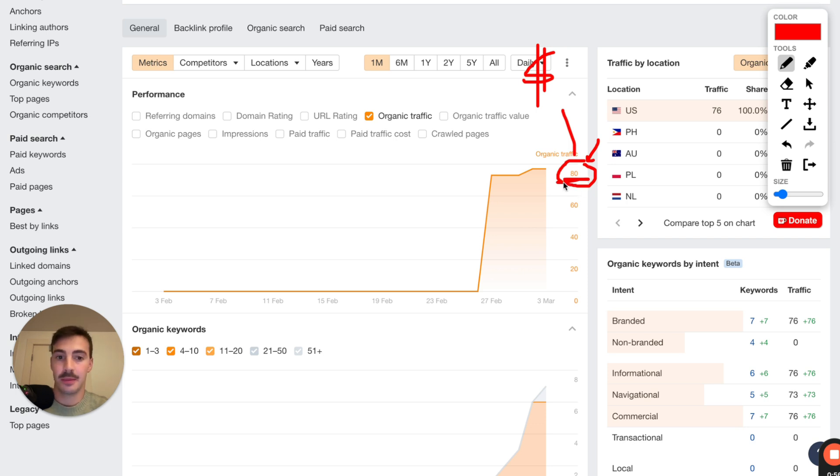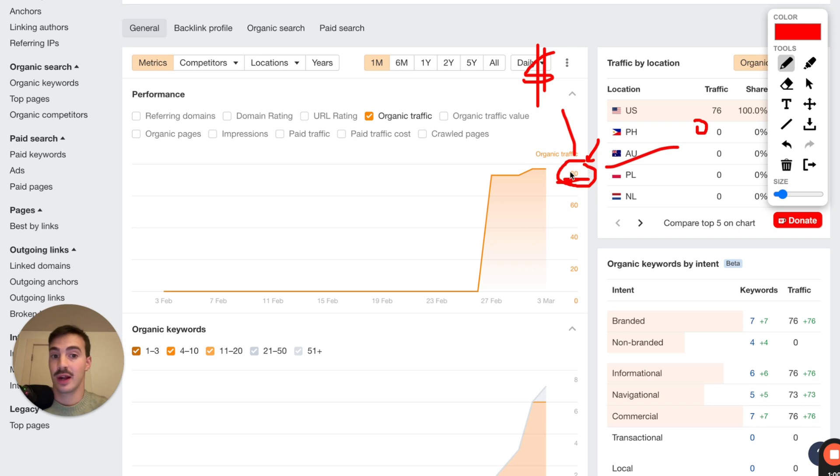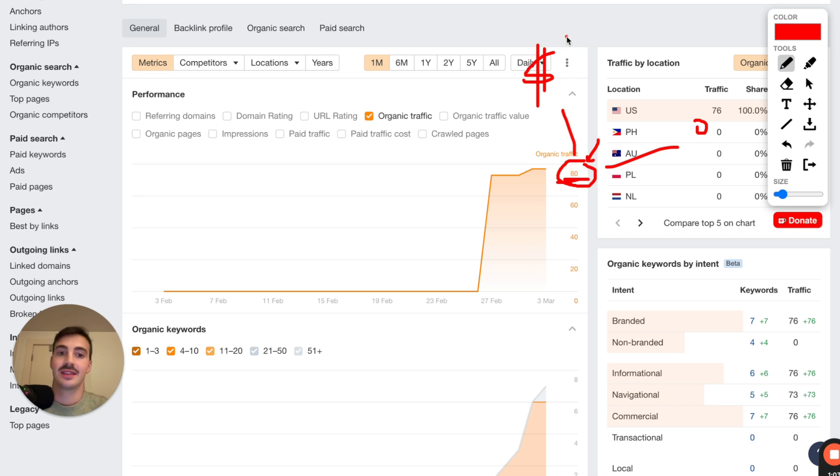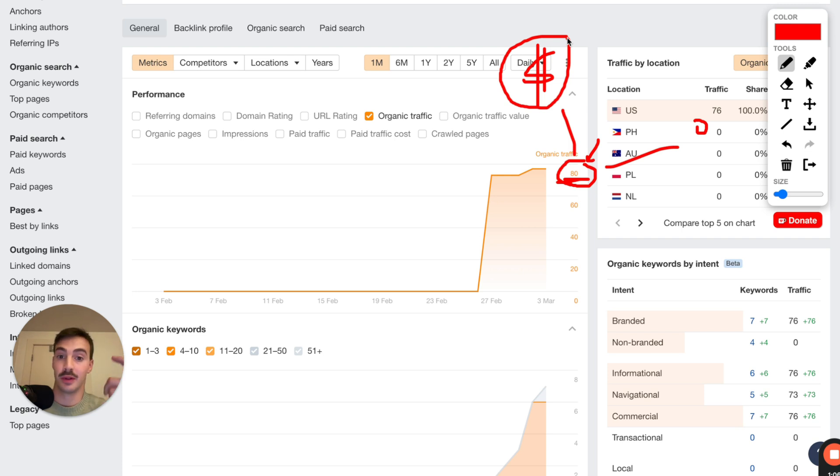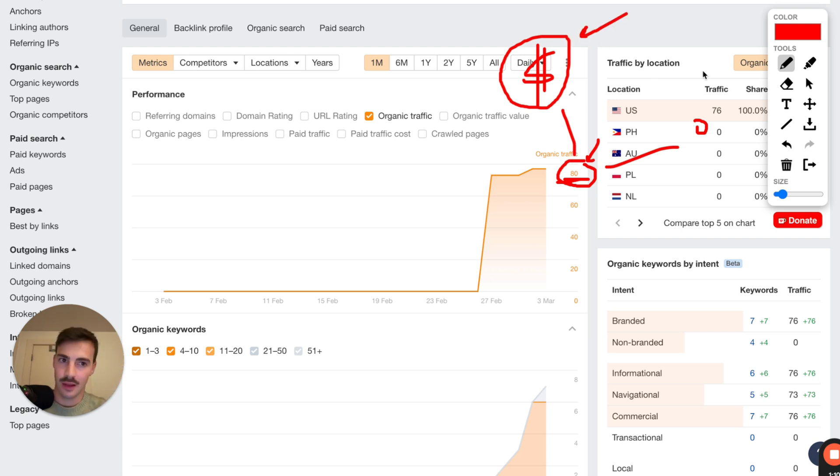All these 80 people might bring us zero dollars. But in this case, they didn't because we write the content in a way and we target the keywords in a way that their intent, the intent behind the keywords people are searching for to reach this page is money-driven. Let me break it down.